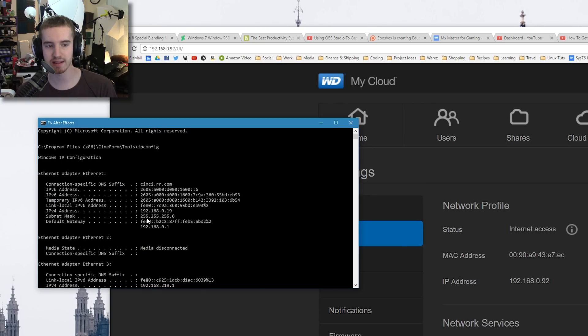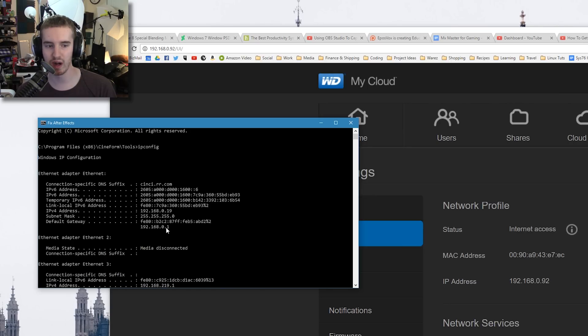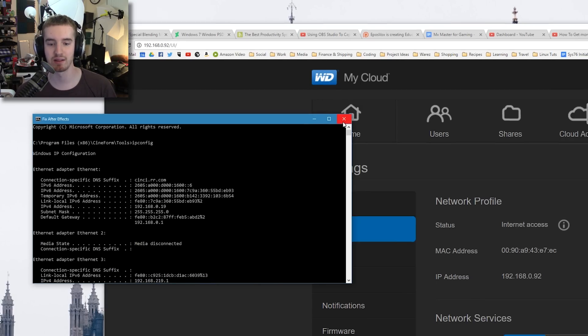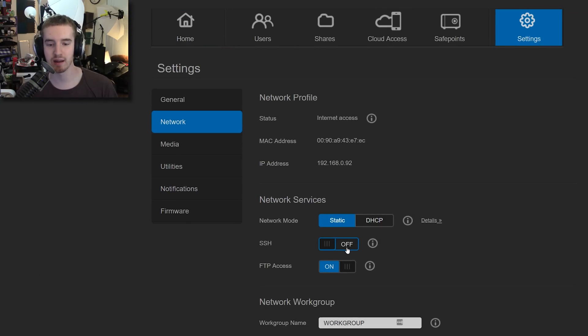...and then scroll up to where it has a default gateway. So that IP address is your router, and that is the subnet mask. For network mask, put the 255.255.255.0, and for the default gateway, whatever number is here. Mine is 192.168.0.1, but for yours it might be something a little different, and click Apply...